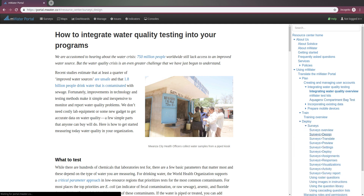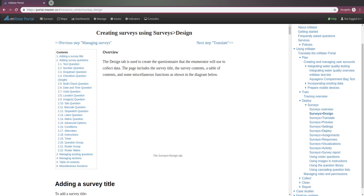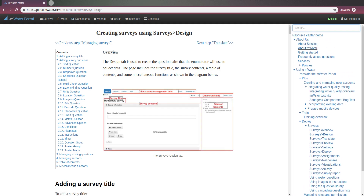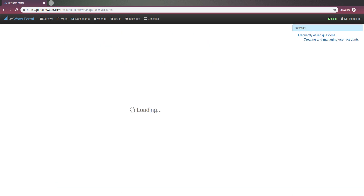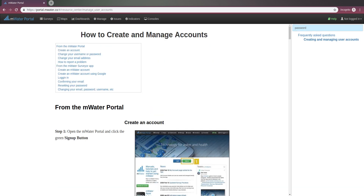There's a whole section on survey design and using surveys and so on. You can find a lot of material here. And you can also navigate left and right through most of this material. Importantly, you can also use the search bar at the top to narrow down what you're looking for. So if you're thinking about how to use sites, type in 'site'. If you're looking to reset your password, you can type in 'password' and then get into the frequently asked questions section or how to create and manage accounts.